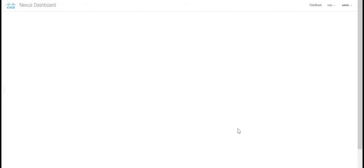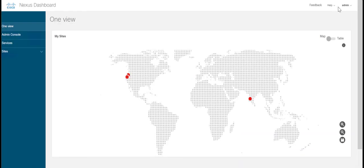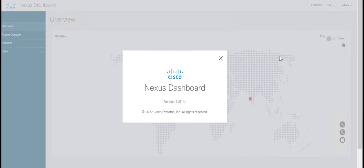Log in again with your credentials and now you can see that Nexus Dashboard is upgraded to version 2.2.1h.